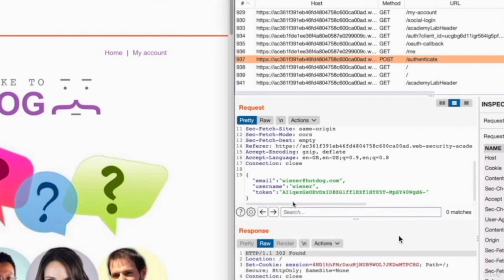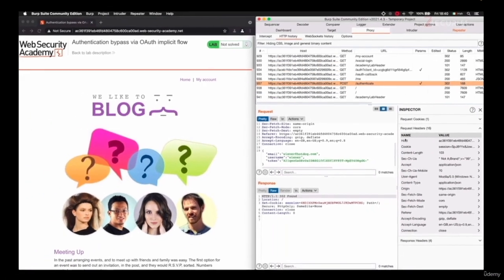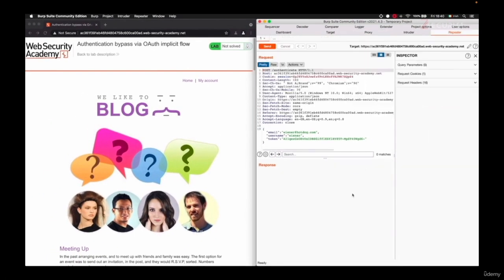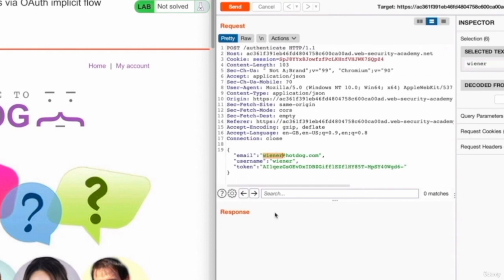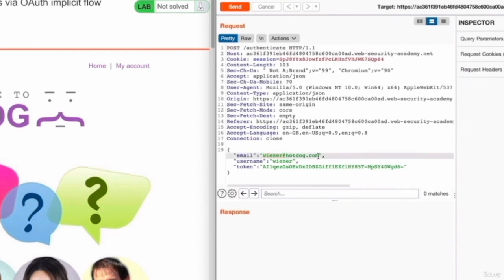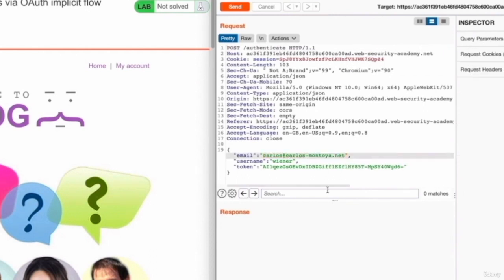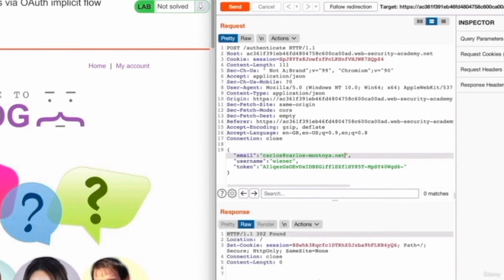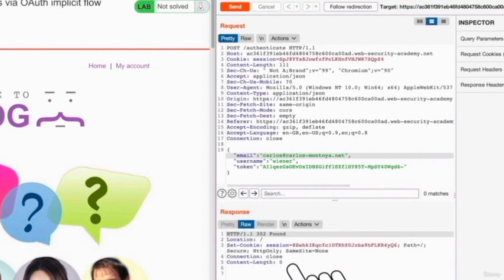So to do this, we're going to right click this request and send it to the repeater. We're going to go to the repeater. We're going to replace this email with the target email, which is carlos@carlosmontoya.net. And let's send it. And as you can see, we got a 300 response, again, meaning success.